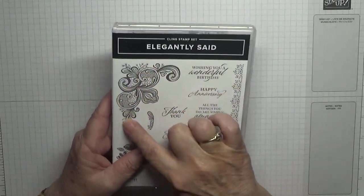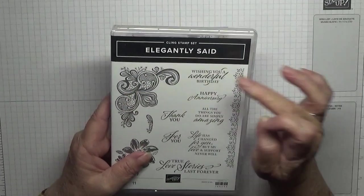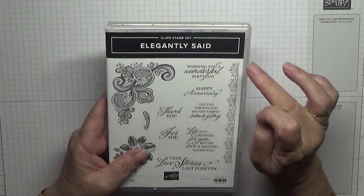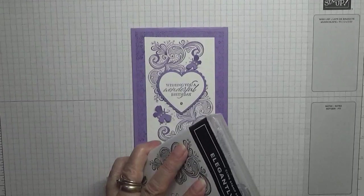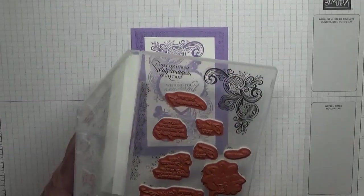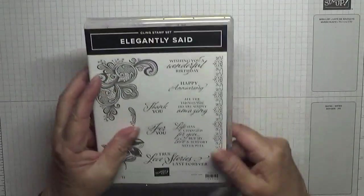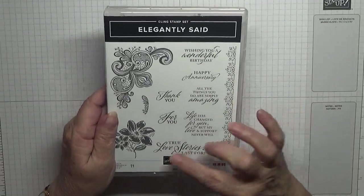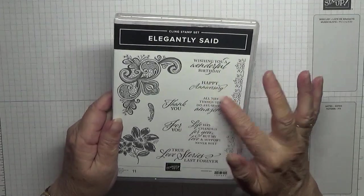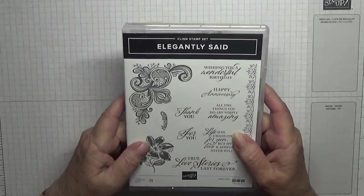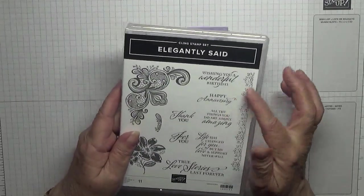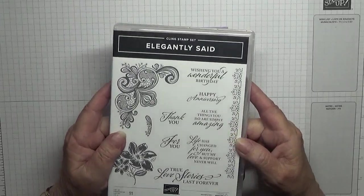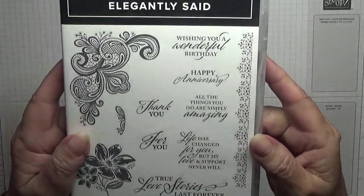I'm going to be using this image and wishing you a wonderful birthday, and this image that I haven't got out. The only reason I bought this is because I love these sentiments. Not so fussed about these, but I thought I'd give them a go. I do love these sentiments and it's got a happy anniversary on it.